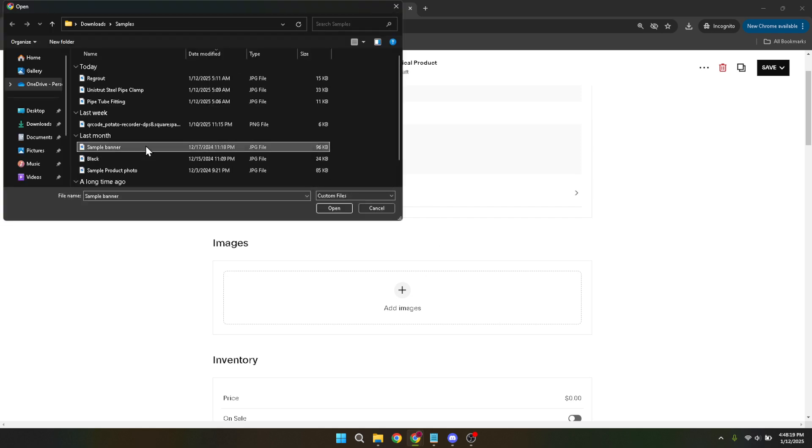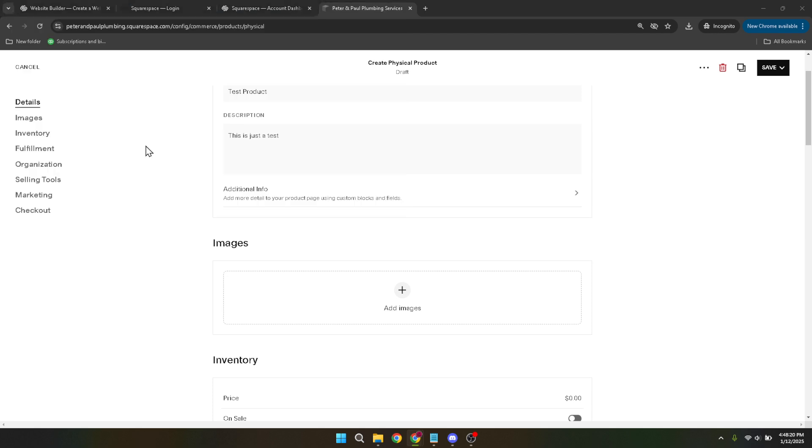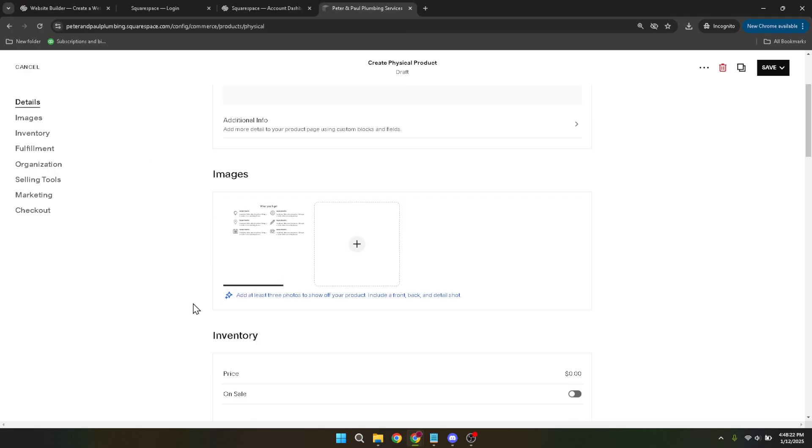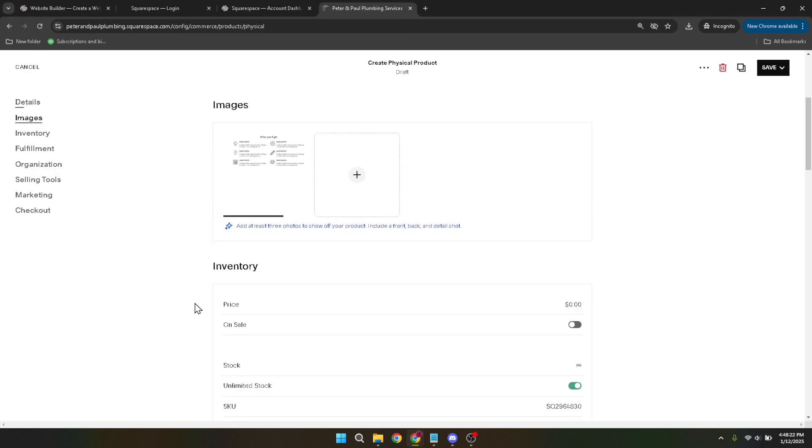Now let's talk money. Set a price for your product. Be sure it's competitive and reflects your product's value accurately. Setting the right price can be crucial to making sales.